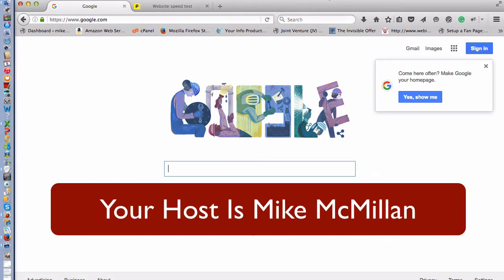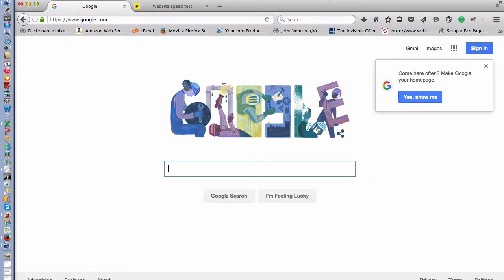Hey, this is Mike. The first thing I want to do is show you how I check my own web pages to see how fast they're loading and to see if there's anything I can do to speed them up.